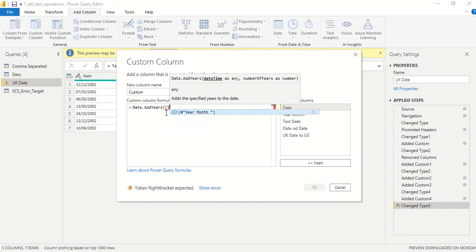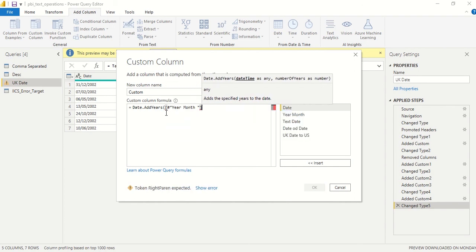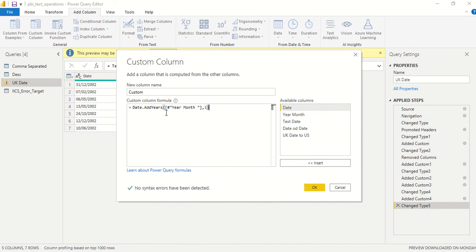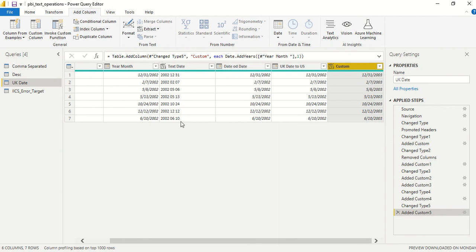I'm going to take year month and add one year to it. Let's see what happens. I got a new column and you can see the only difference between this date and this date is that we have one additional year. All dates are the same, just a year is added.